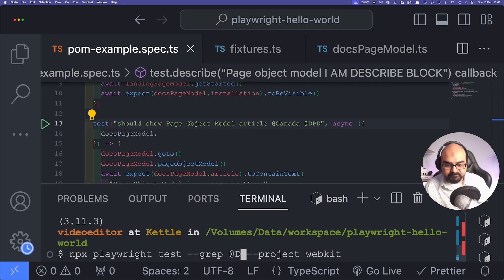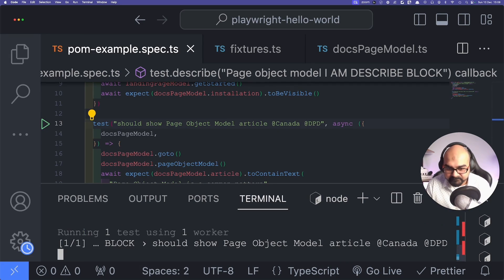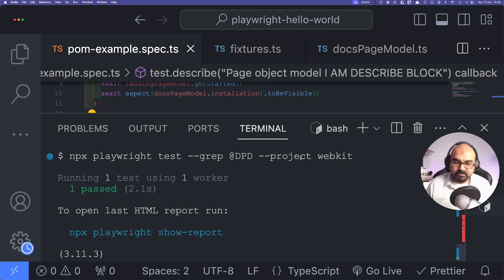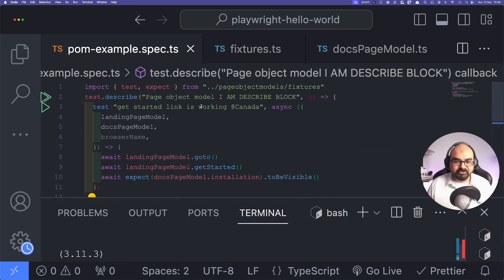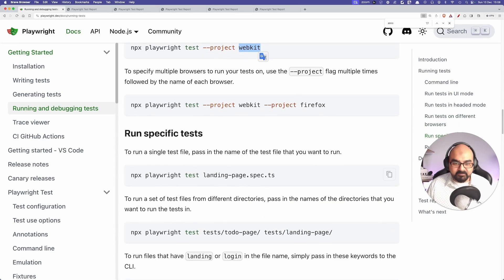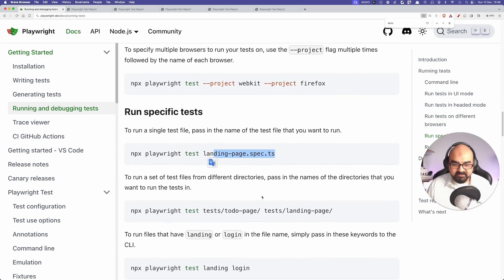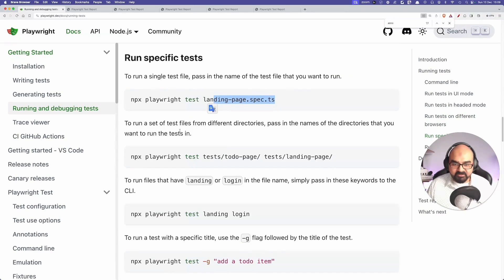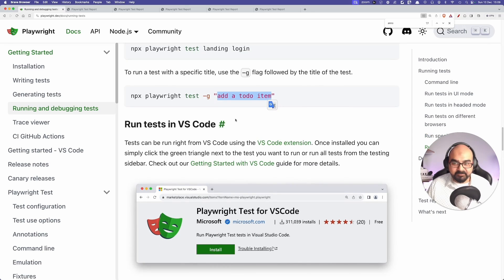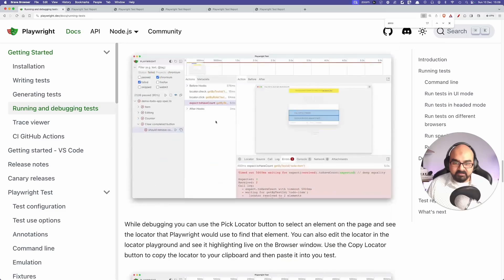You can have multiple tags — for example `@dpd` and `@canada`. If I want to run only the dpd-tagged test using `--grep @dpd`, it runs just one test. So yes, you can have multiple tags on a single test and run by any specific tag. You can also run by specific file name or by test title.